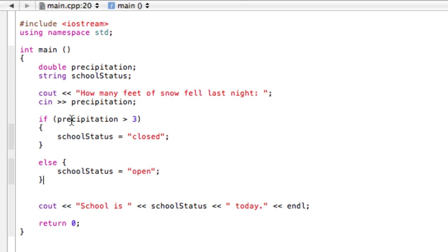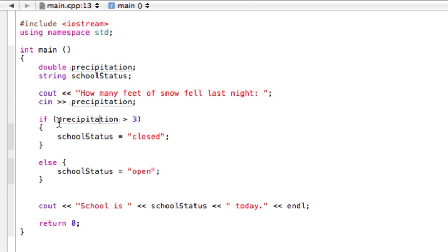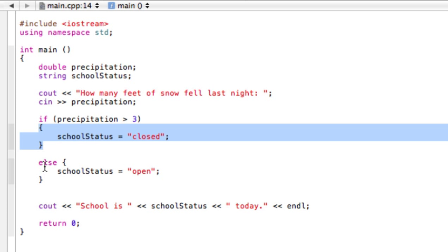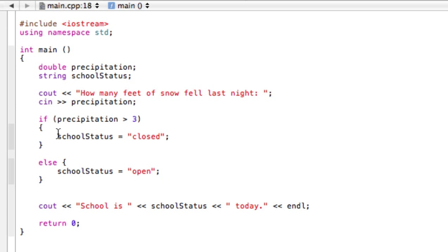Versus if this is not a true statement, for example, if precipitation was one foot of snow, one is not greater than three. So it's going to skip this part, skip this stuff. But now it's going to go down here to else.